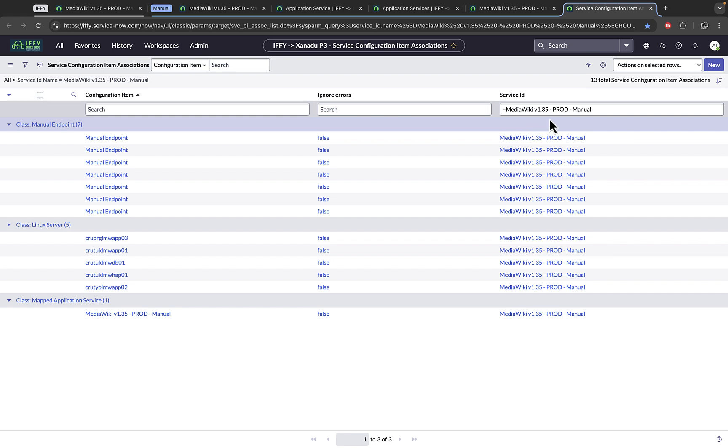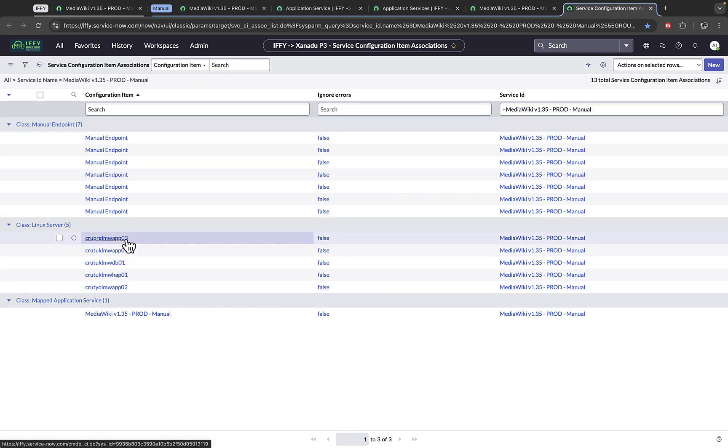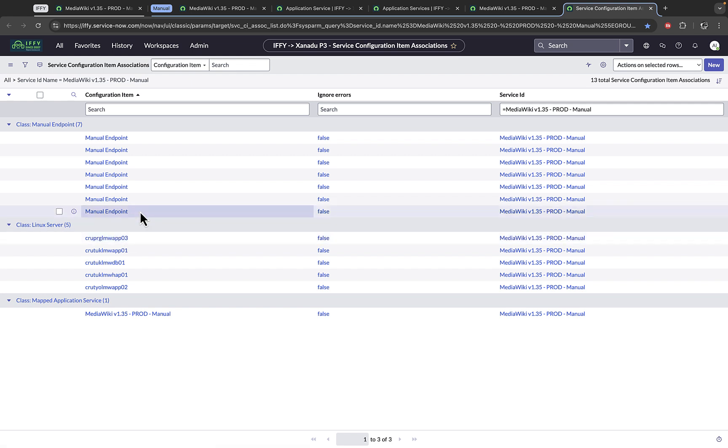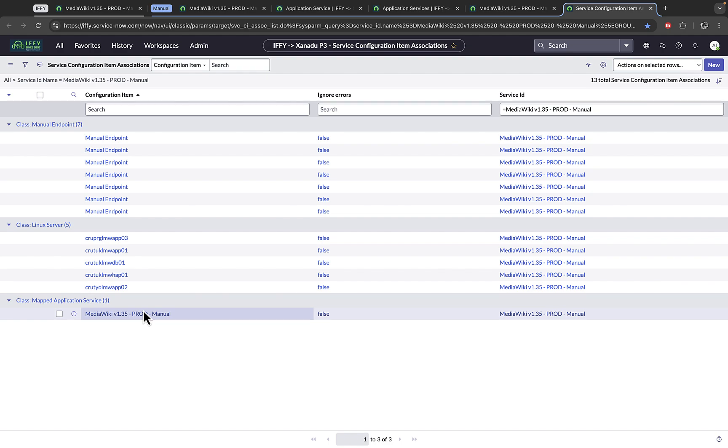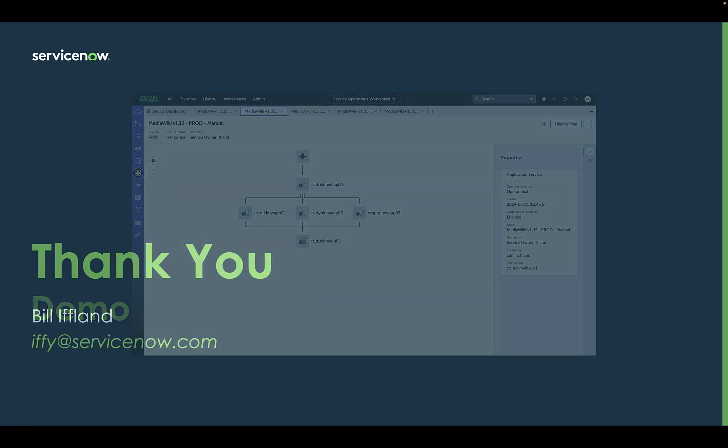Here, for the production manual service, notice we only have the servers that were on the canvas, manual endpoints that connected each one of those, as well as the service name itself. This completes the manual application service mapping demo.